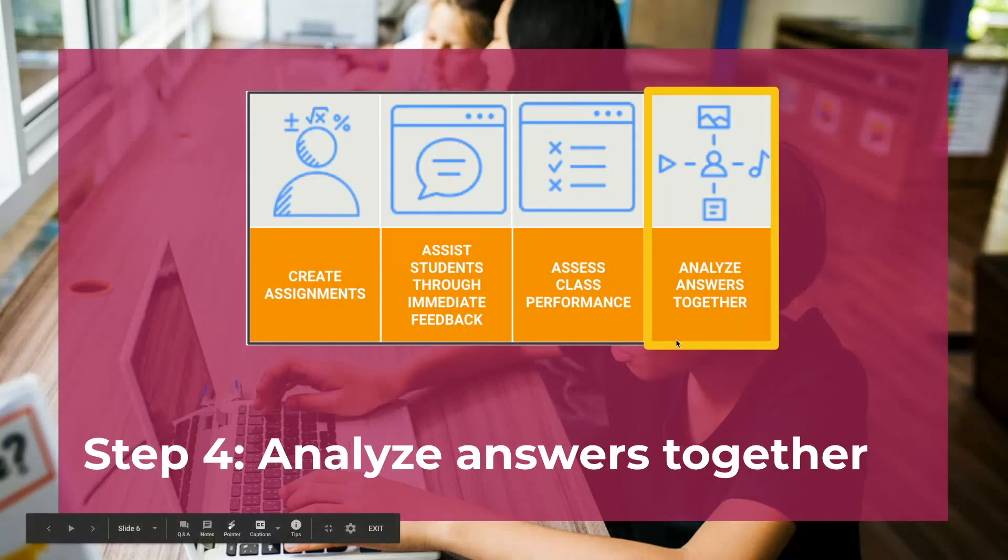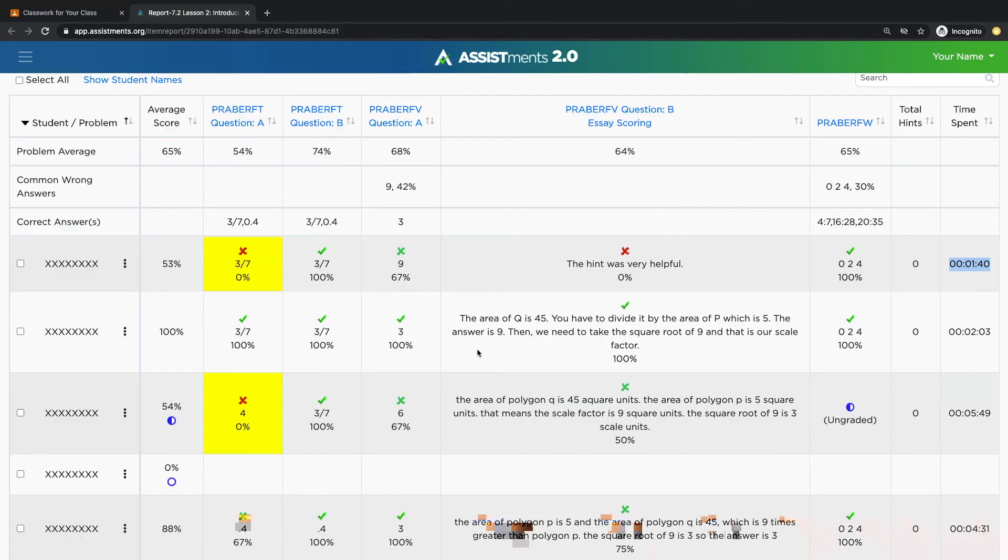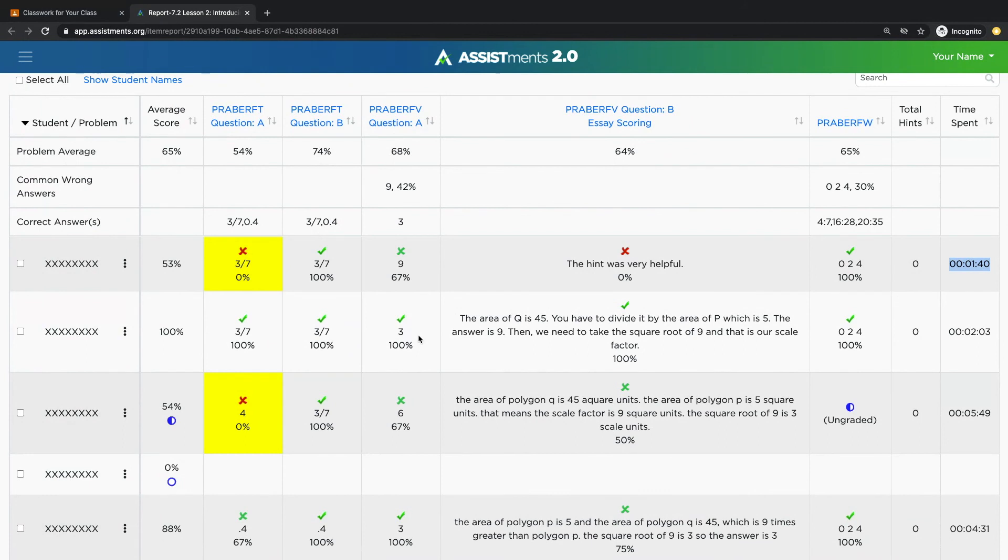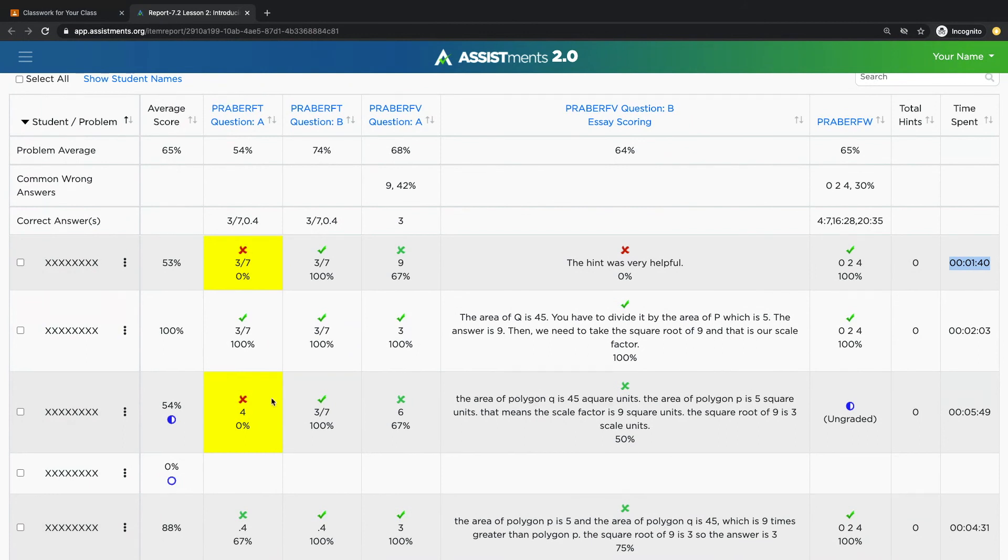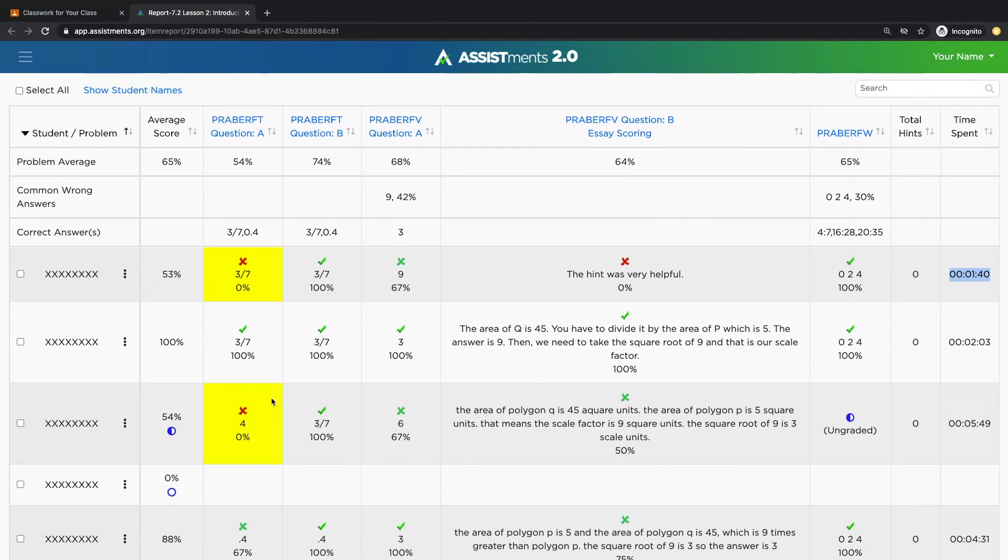And now we conclude with step four, analyzing answers together as a class. Use the report to identify trends in your data. Use the data to inform what problems you review as a whole class or in small groups.